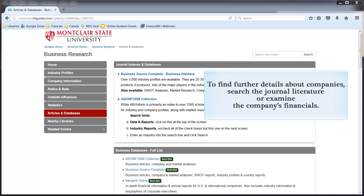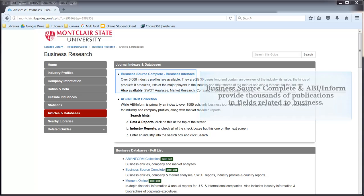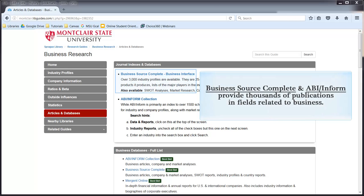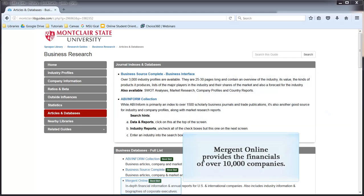To find further details about companies, search the journal literature or examine the company's financials. Business Source Complete and ABI-INFORM will provide thousands of publications in fields related to business. Mergers Online will provide the financials of over 10,000 companies.